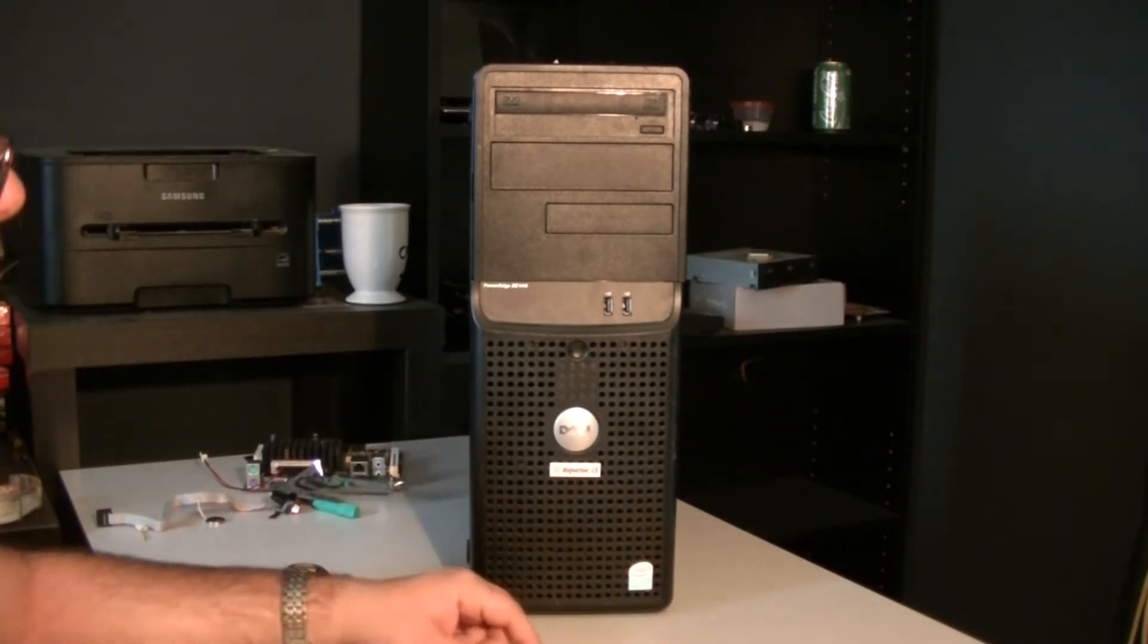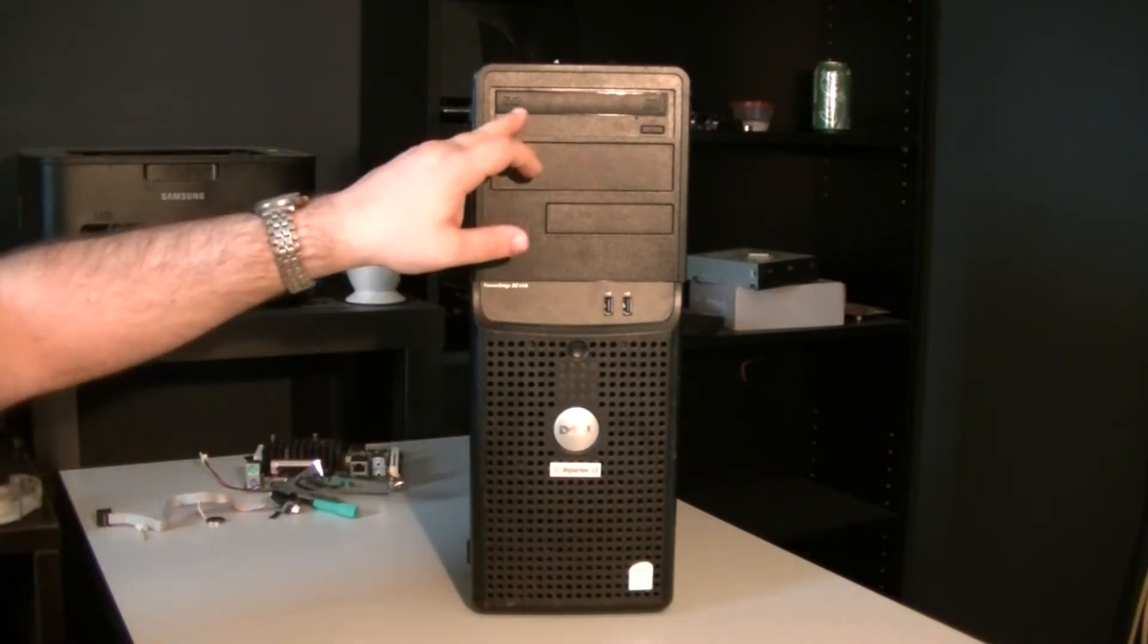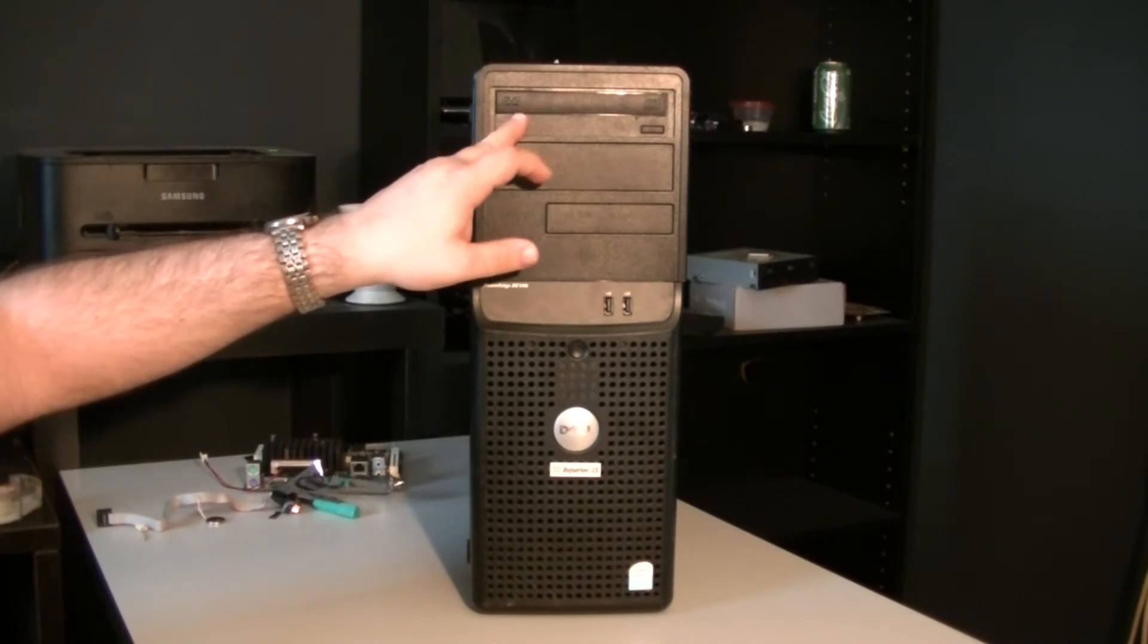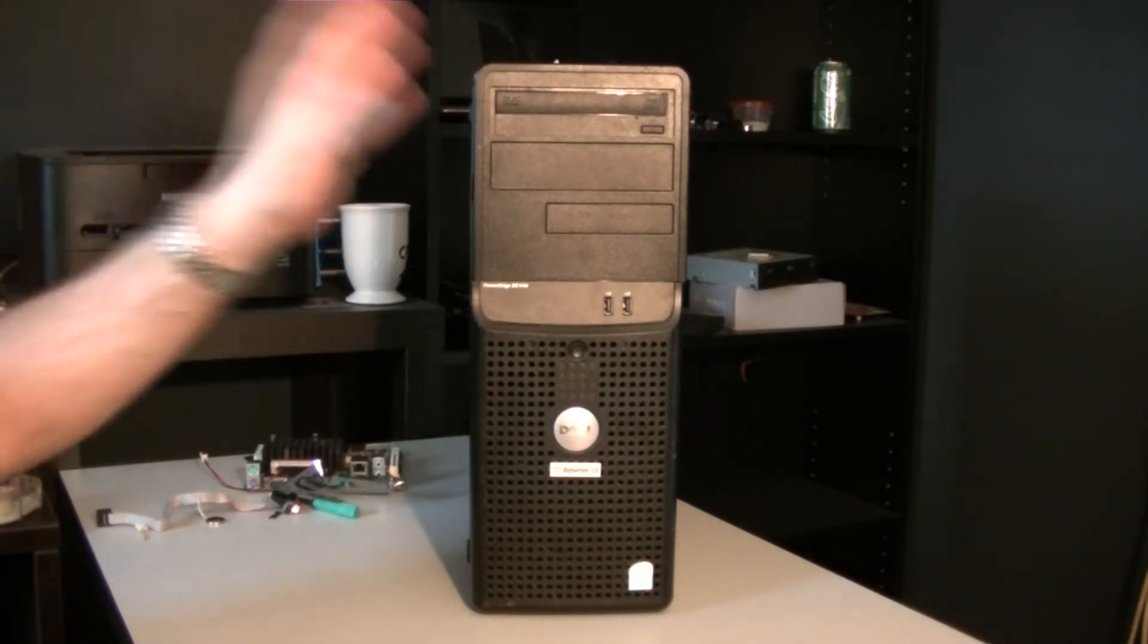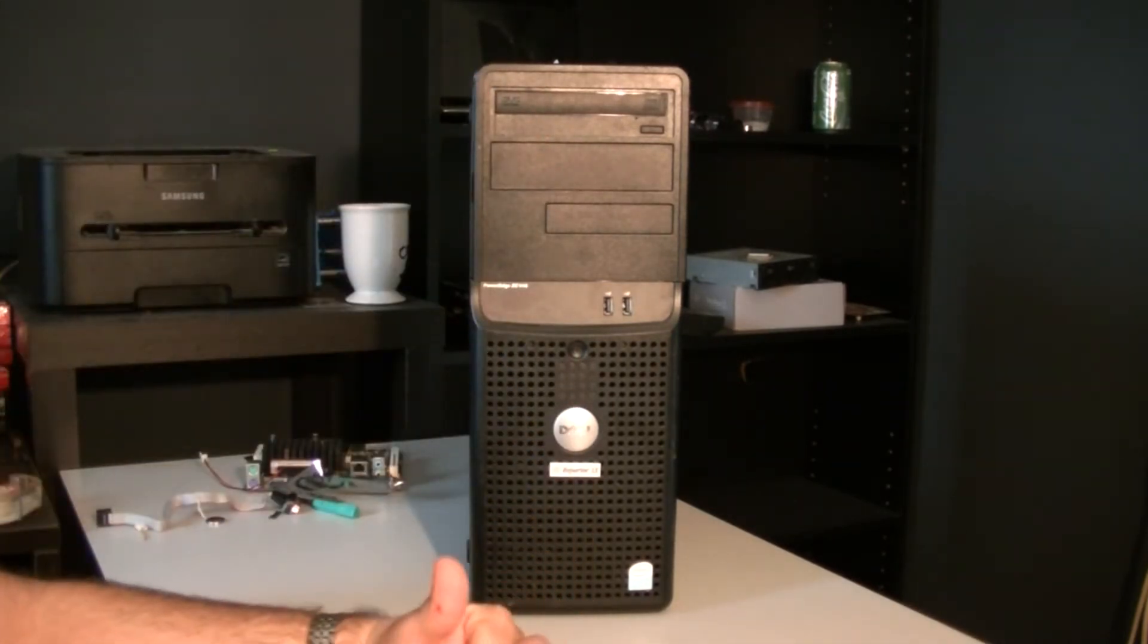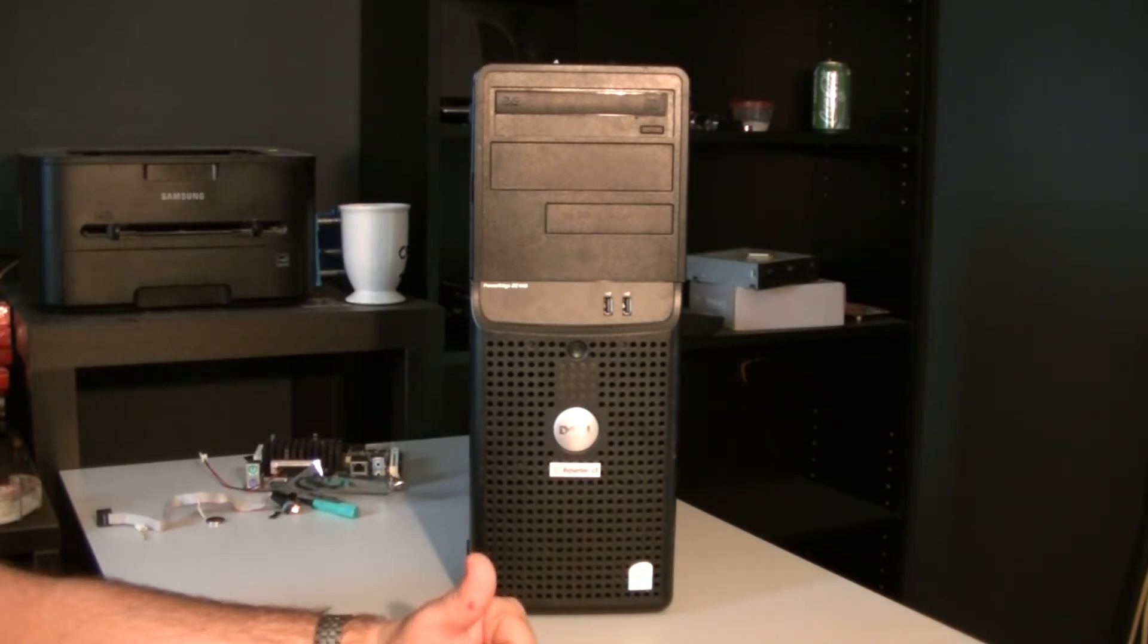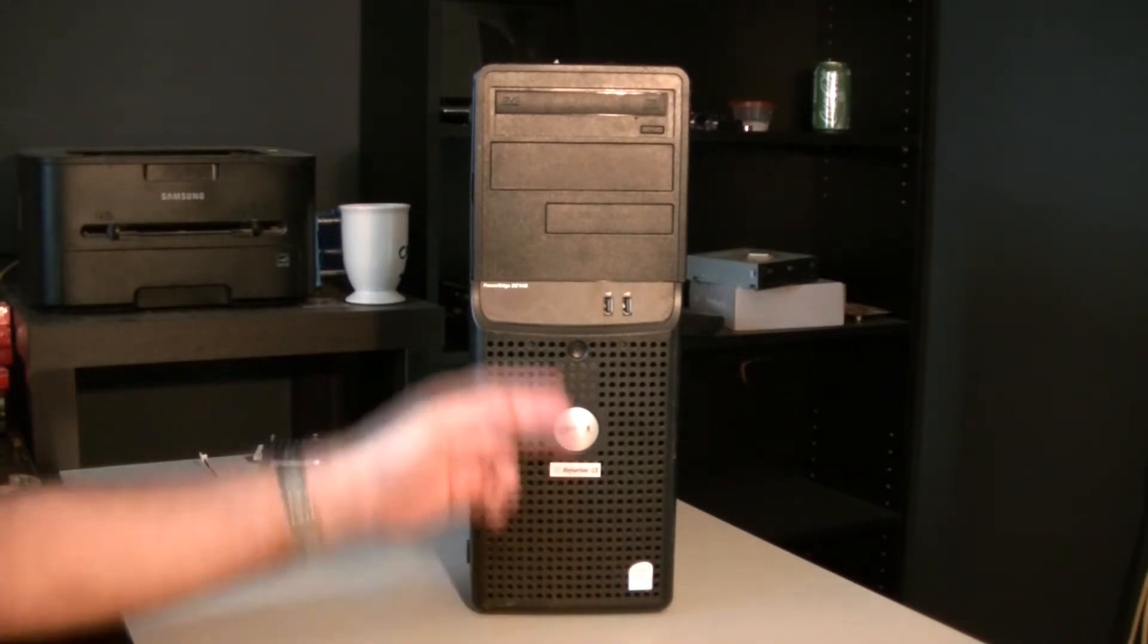So anyways, to begin in the front, we have our DVD drive that comes with Dell. And Dell are notorious for their optical drive to fail every time. So I'd say this one has an 80% chance of being dead.